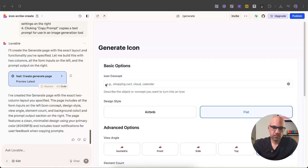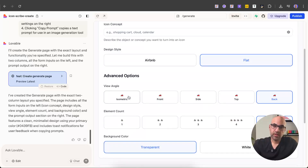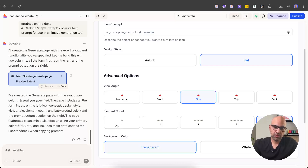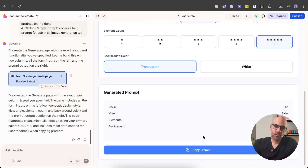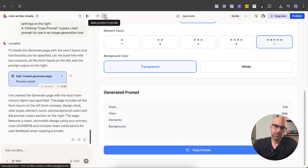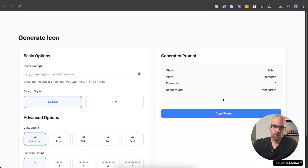It created the page. I can see the icon concept — I can select between two different styles, Airbnb or flat design. I have view angle options like isometric, front, side, and controls for how many elements I want inside the icon from one to five. I can select the background color — two options: transparent or white. Below I have the summary with a button to copy the prompt. I can see it in full size. This is the page — we have two columns: one with the inputs and another section with a button to copy the prompt.